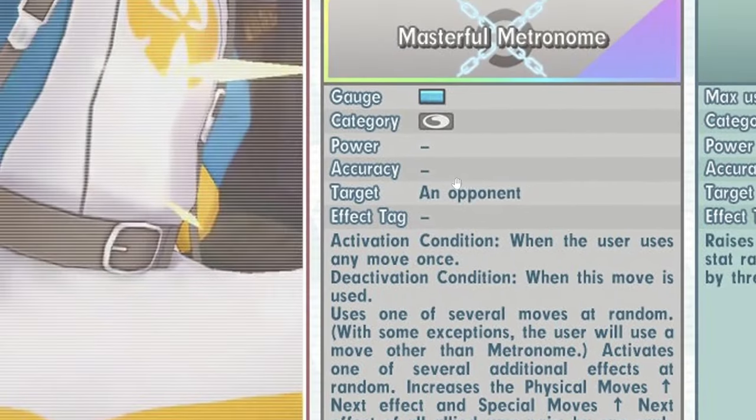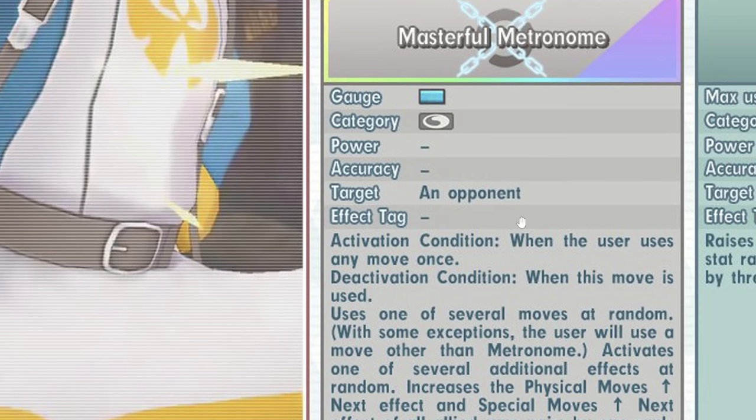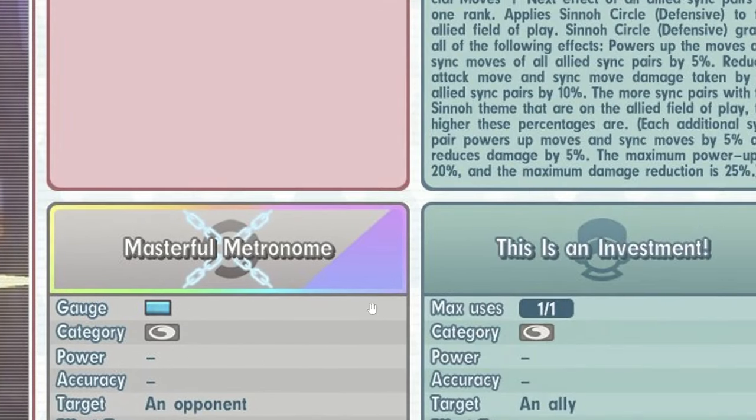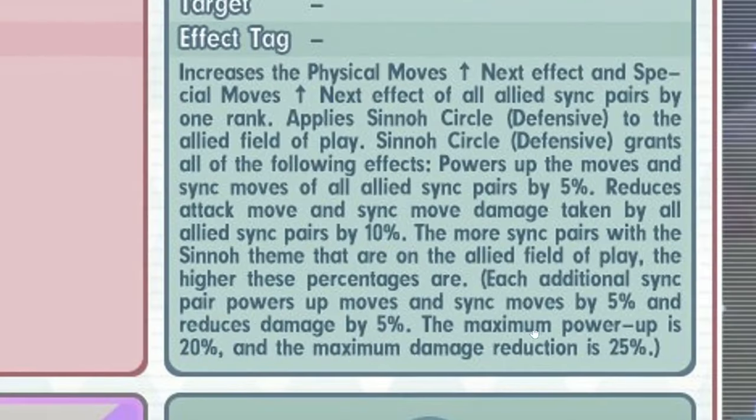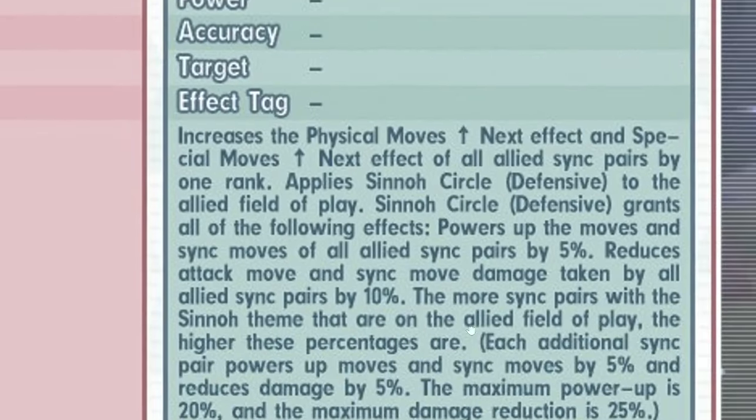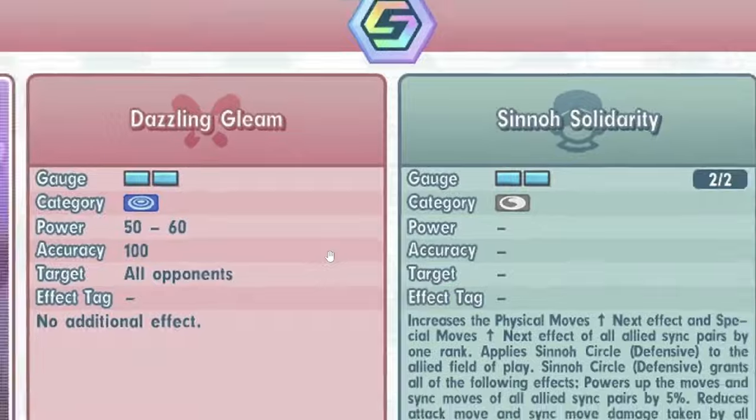Activates one of several additional effects at random. Plus one physical move next and special move next to all allies. That's pretty good because it's unlimited use. So yeah, you can literally just your entire thing will have like a permanent 40% buff to everybody, including the circle as well.